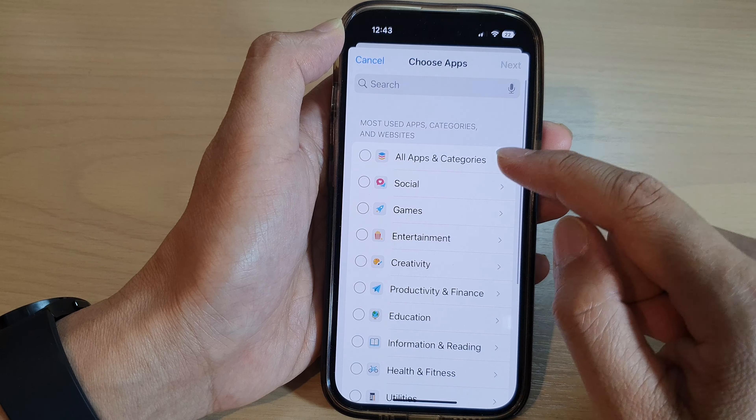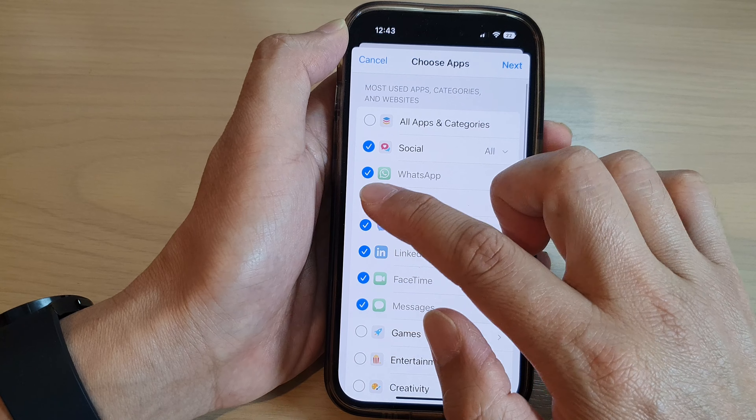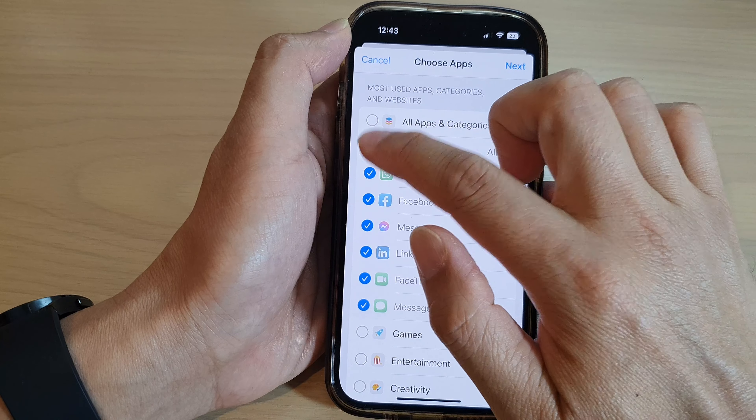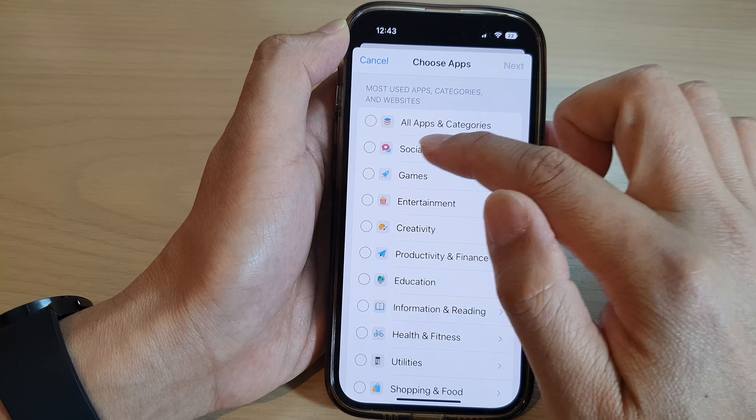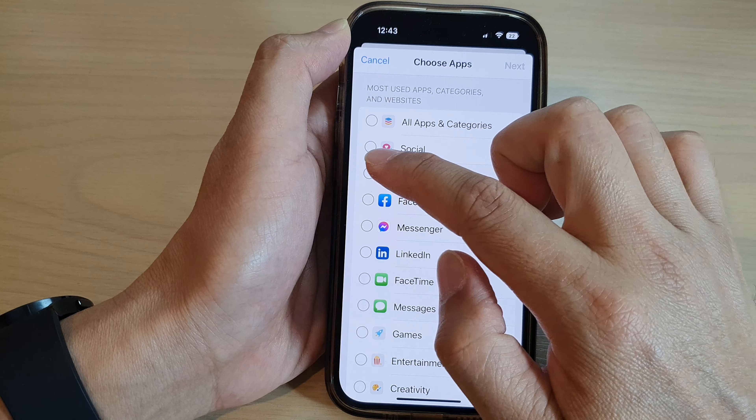If you tap on the right arrow button it will expand down, and in here you can choose which apps — if you don't want to select the whole category, you can select individual social apps.